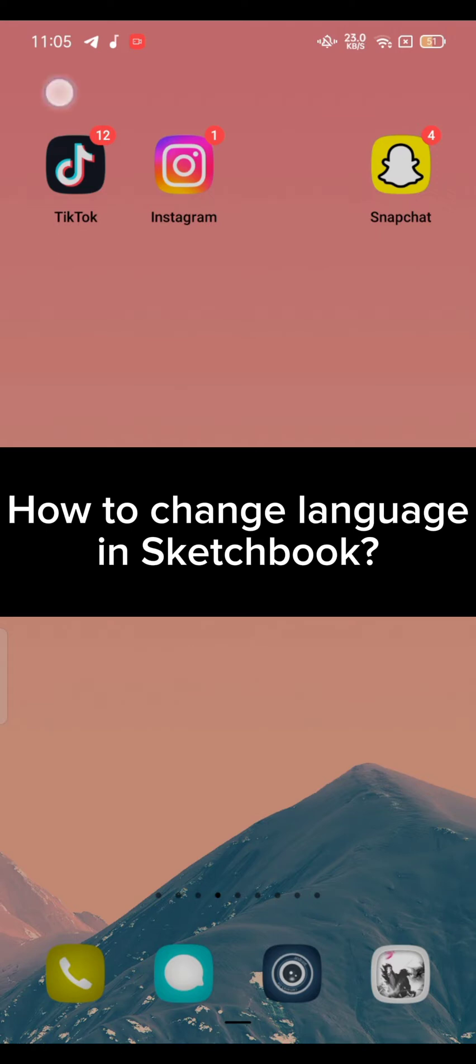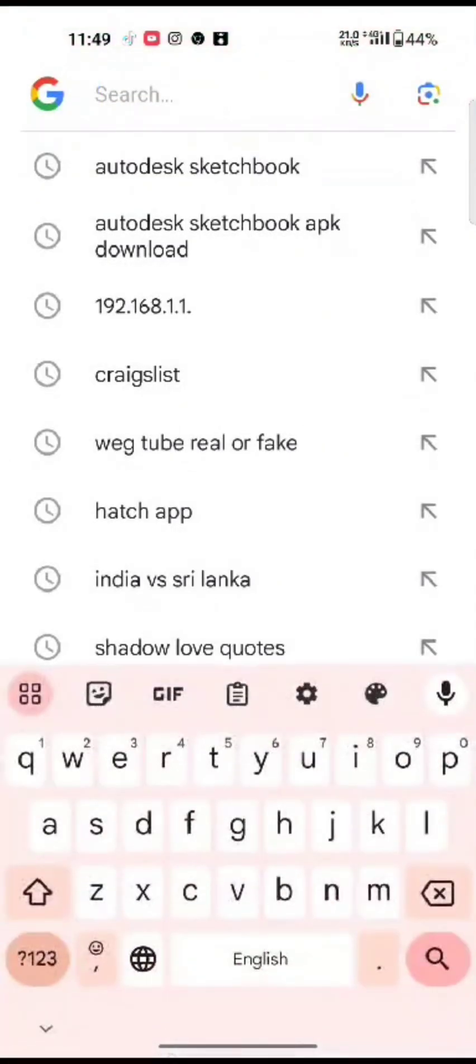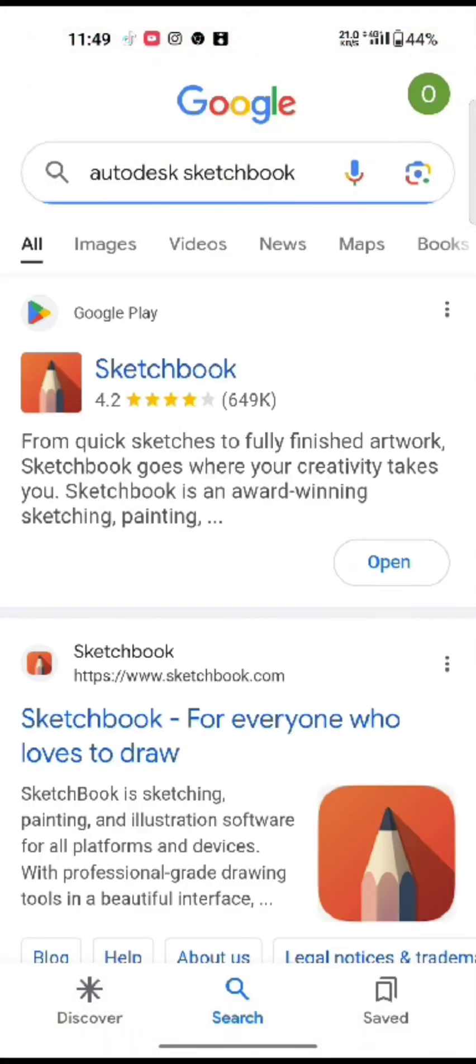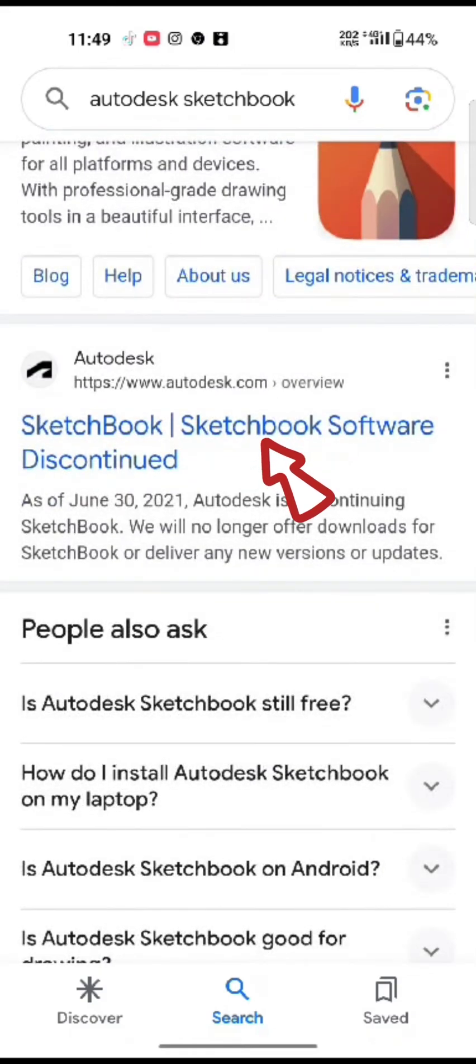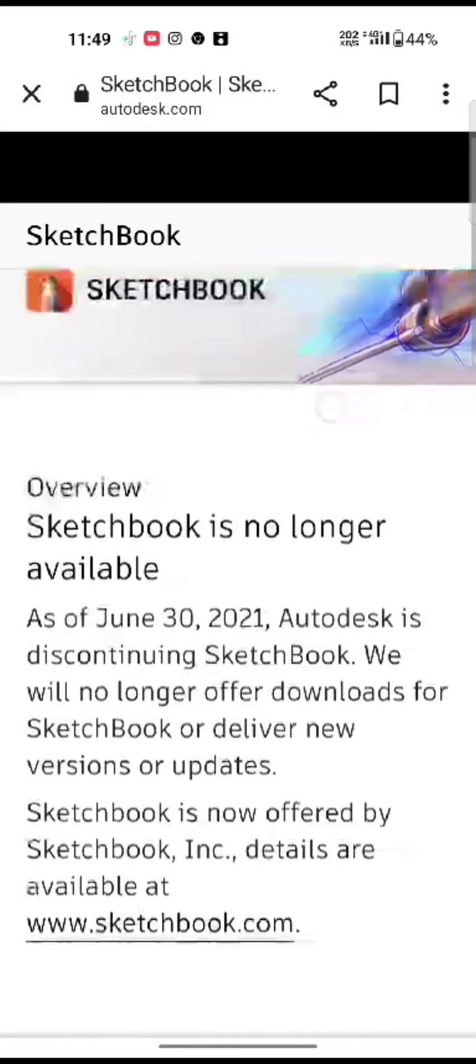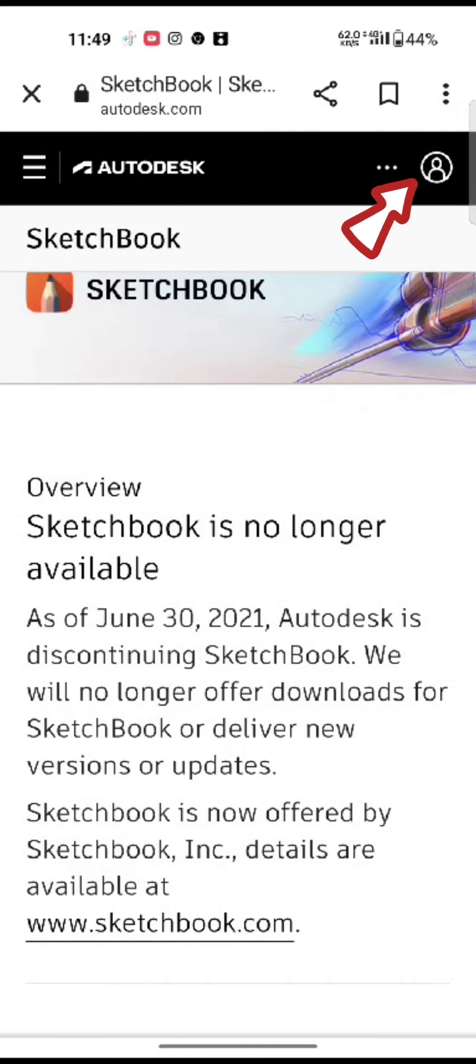Firstly, open your Google search, type in Autodesk Sketchbook and make a search. Click on the login link shown on the page. It will take you to the official page of Autodesk Sketchbook account. Click on the profile icon at the top right corner of the screen.